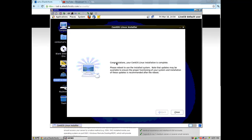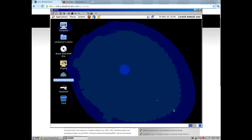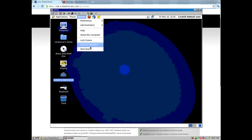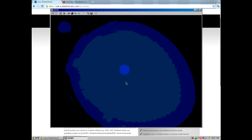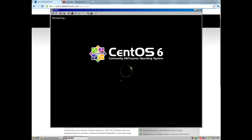Now I'm back. It says congratulations, your CentOS Linux installation is complete. It says please reboot to use the installed system, so I'm going to reboot. Click close, go to system, then press shut down. There's a restart button — click restart — and it will reboot the system.